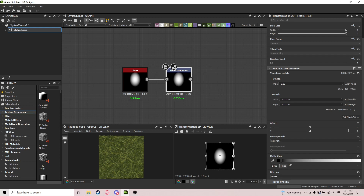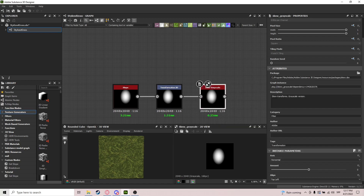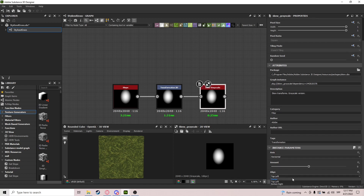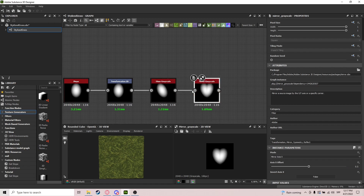We're just going to do a really slight offset — just a really slight one. After that we're going to do a Skew Grayscale: horizontal, line at center. You can also do this with Transform 2D but I found this to be a bit better. Let's do minus 0.25 — sounds like a better number.